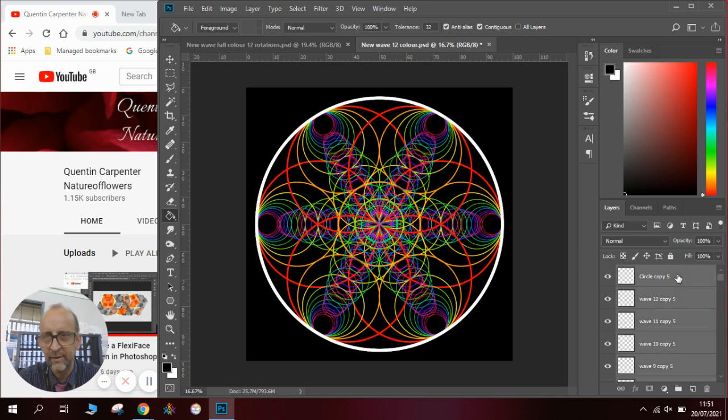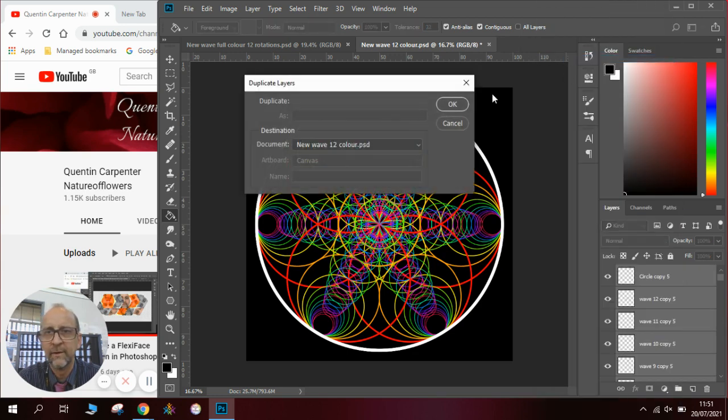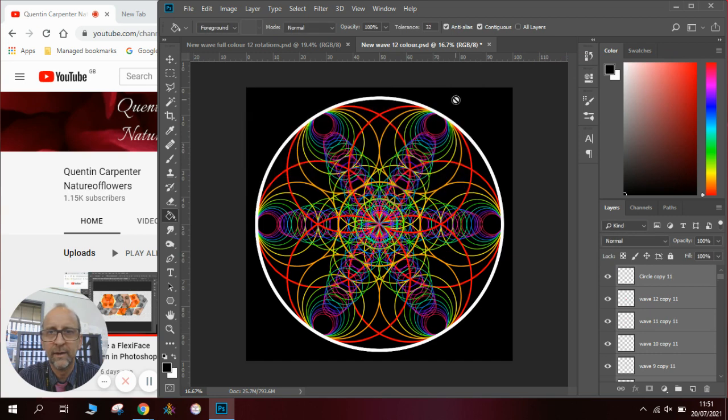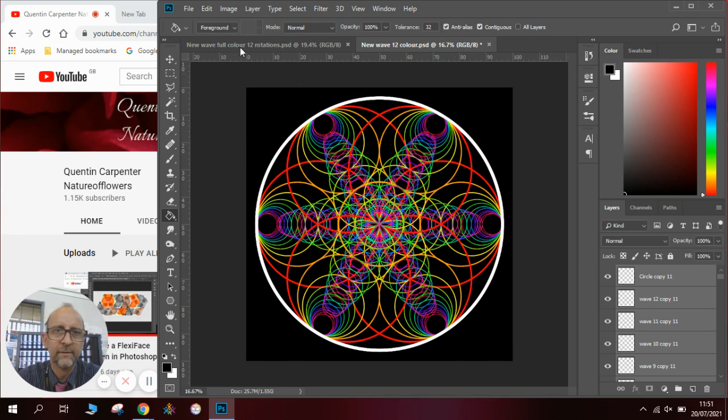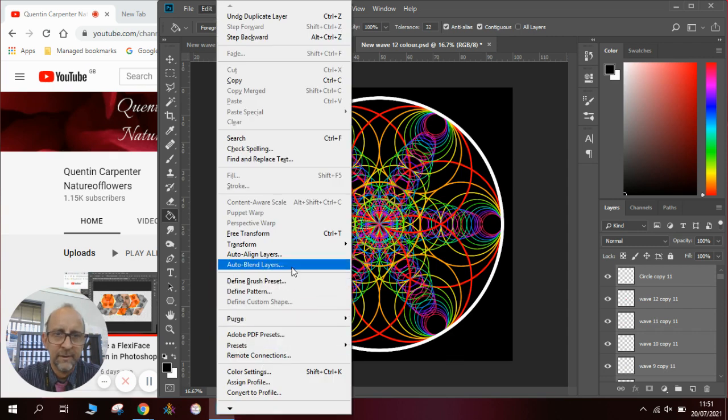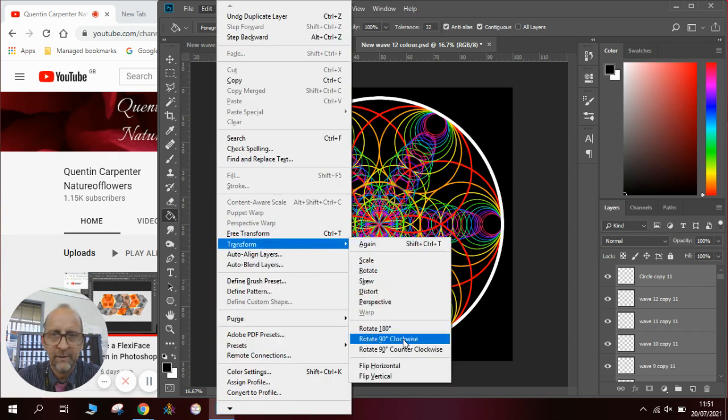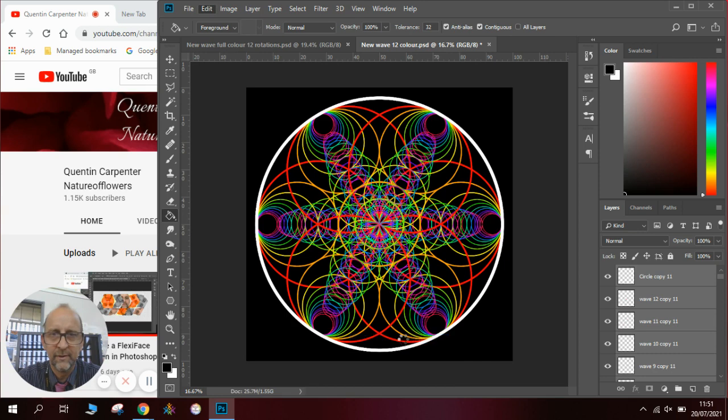Right click duplicate layers, click OK, and then we go to edit, transform, and this time we rotate 90 degrees and wait for it to transform.